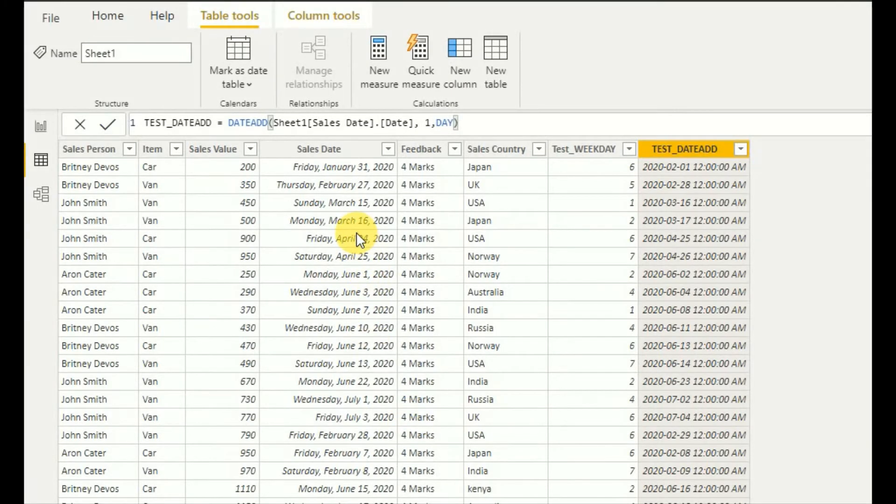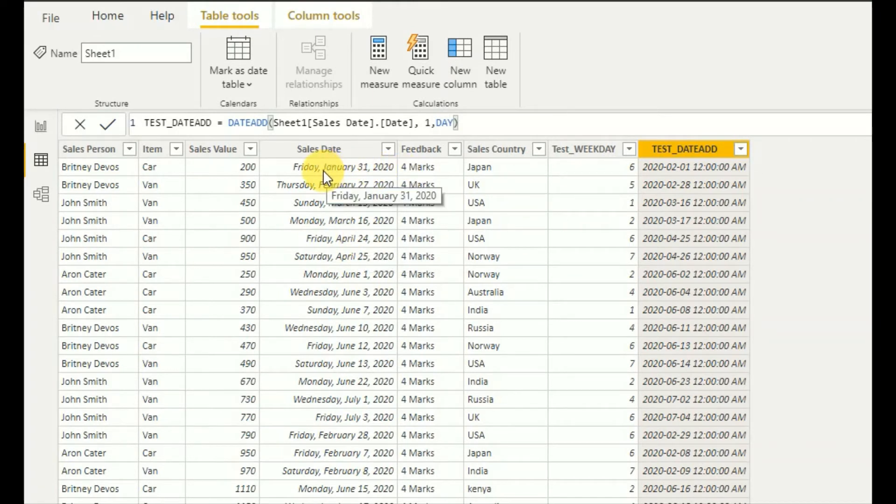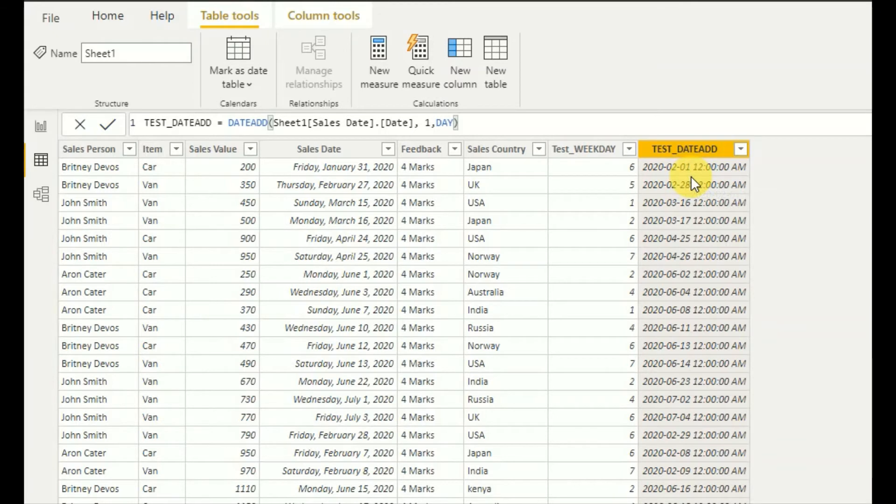So here one date has been added here. January 31st. So here it adds one date and shows it as February 1st, February 22nd, 27th.